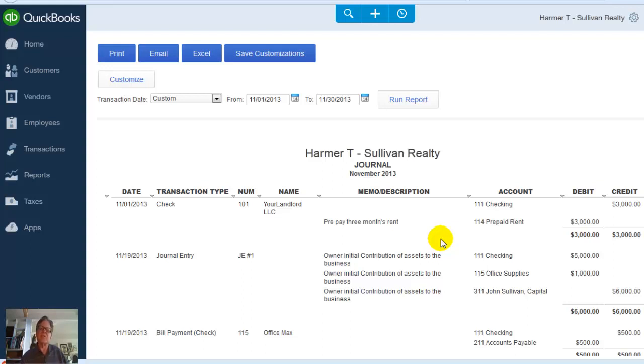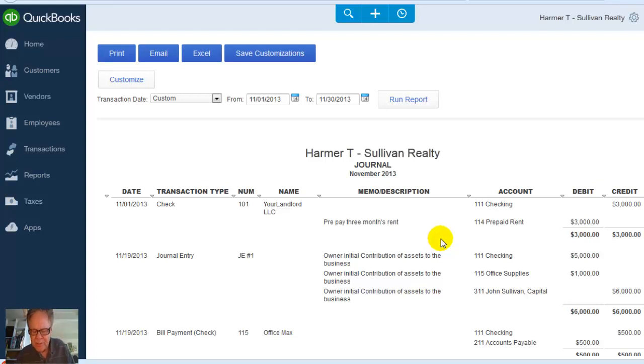So there you are students. There you know how to make journal entries in QuickBooks. Thank you very much.